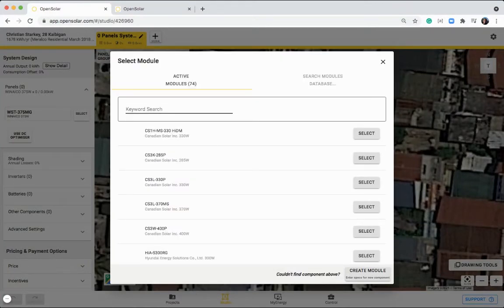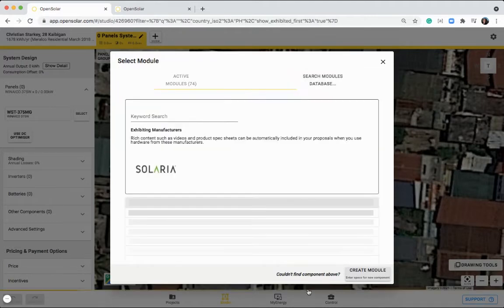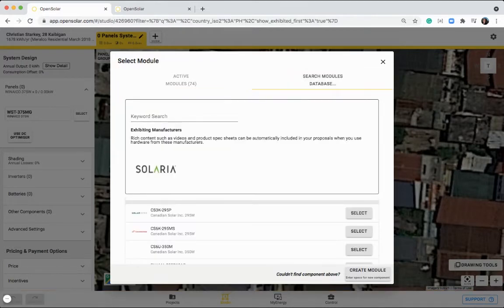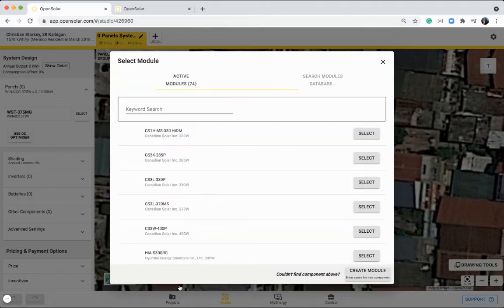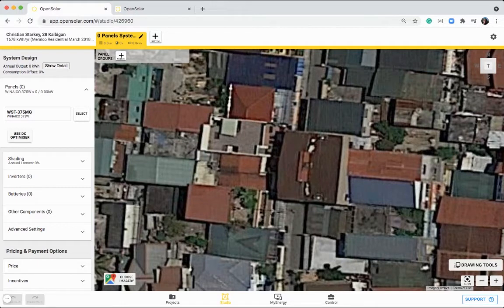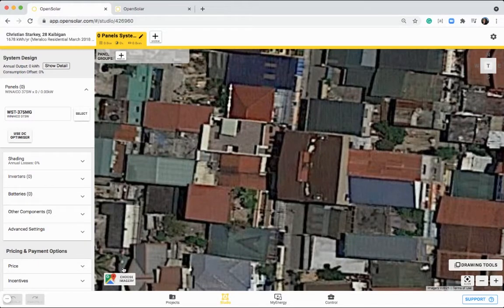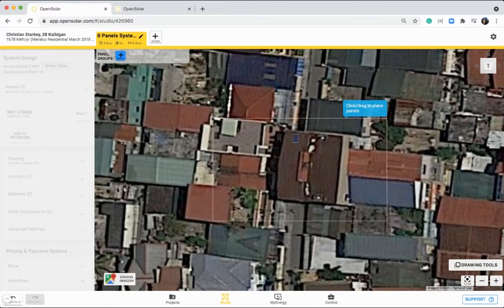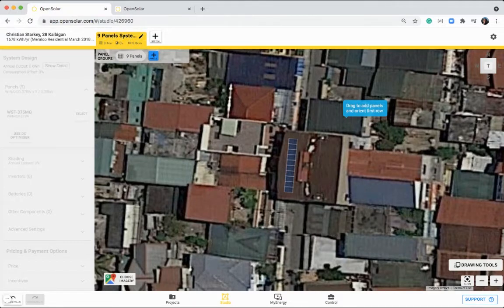So choose from this active list, being those ones that I showed you how to set up previously, or if you haven't set any up yet, you can simply go to the module database and type in the code or manufacturer in here. For this example, I'm going to take this Winiko panel that I've been using. You can then click on plus panel group and simply just clicking and dragging along the roof face like so.